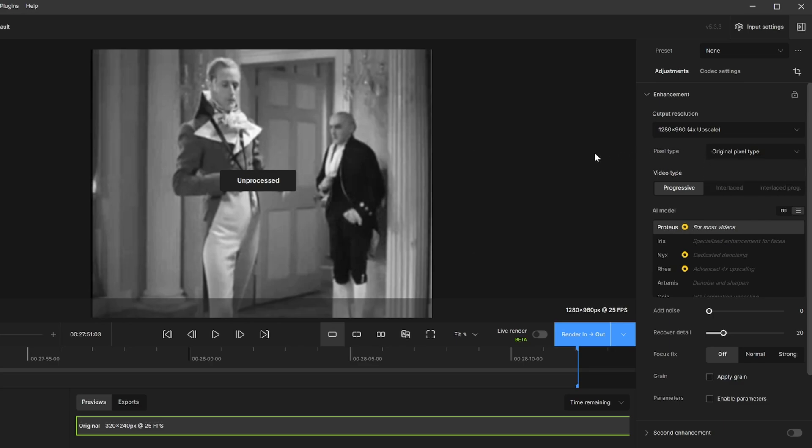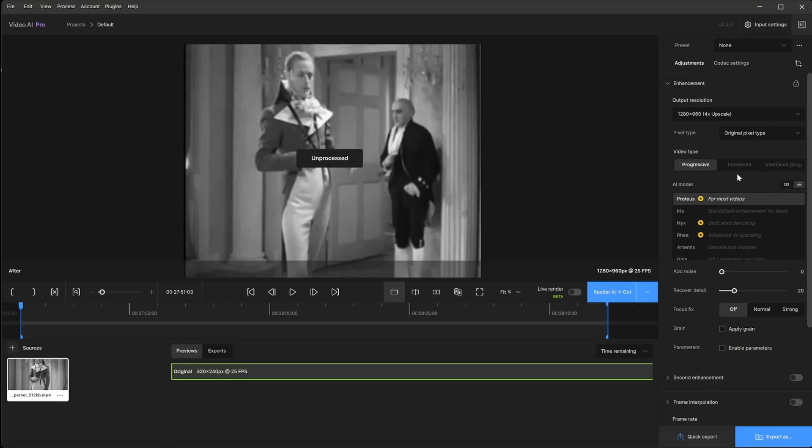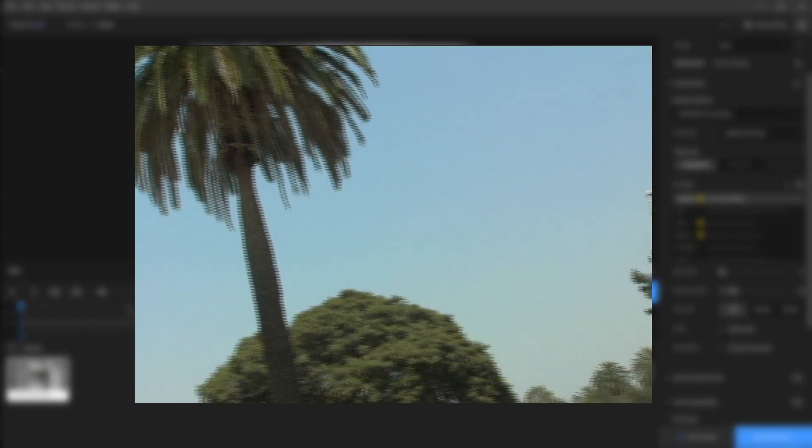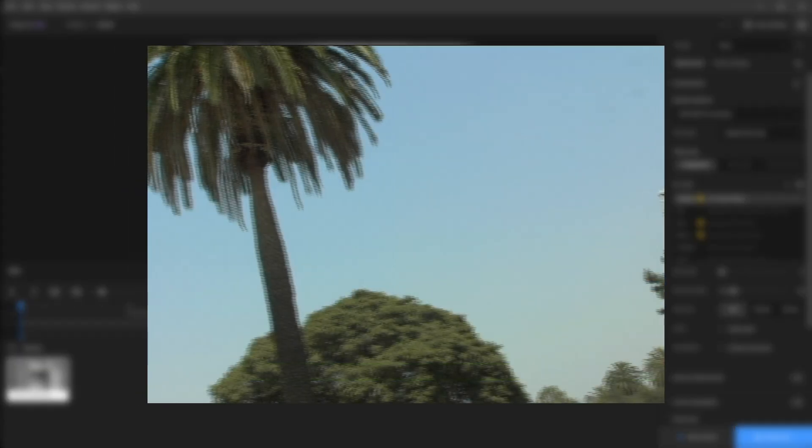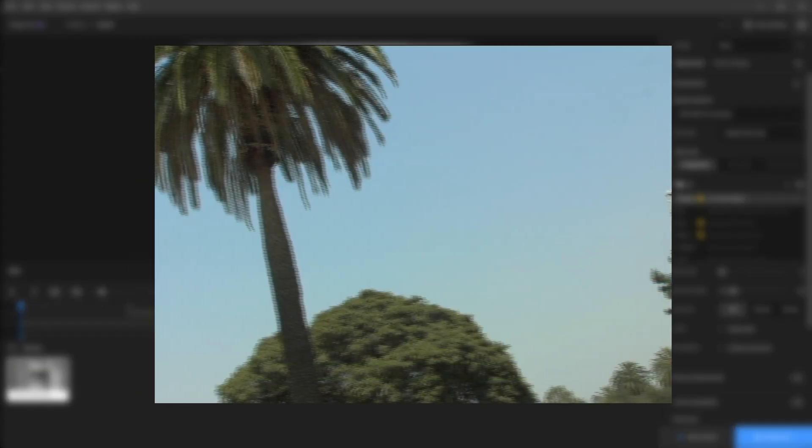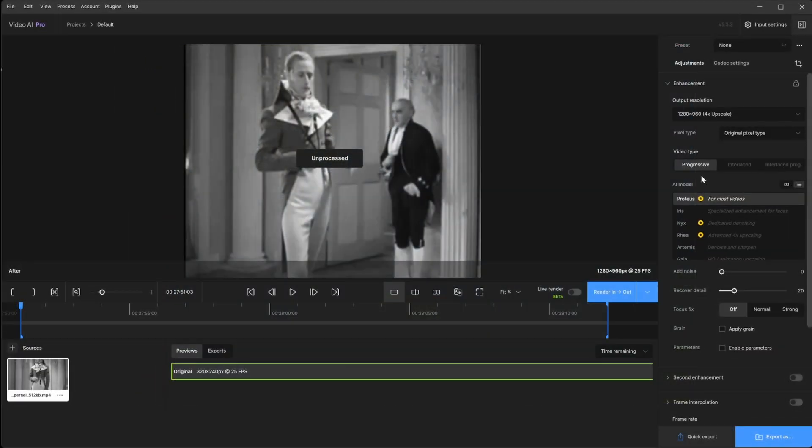Being that this is not interlaced, we could go ahead and skip interlaced and interlaced progressive. That is when you see the fields going across, which are the little lines. In this case we do not have that, so we're going to stick to progressive as your video type.